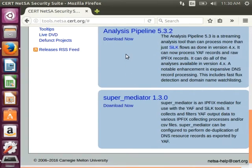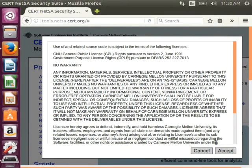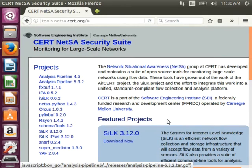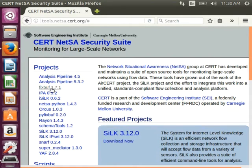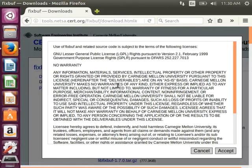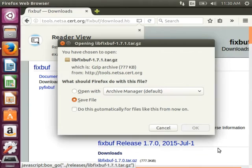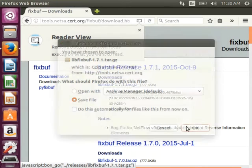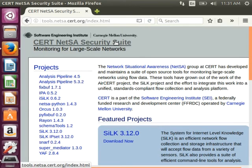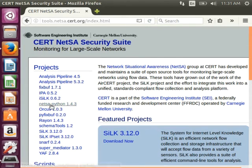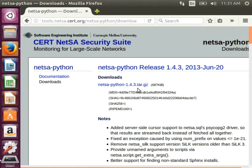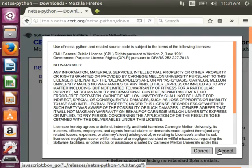Analysis Pipeline — download, accept, save. Now on the left-hand panel, I'll need fixbuf. Click on Downloads, choose the top most recent release, accept, and save. Now I go back to the home page, choose NETSA Python from the left side, click Downloads, choose the most recent release, accept, and save.